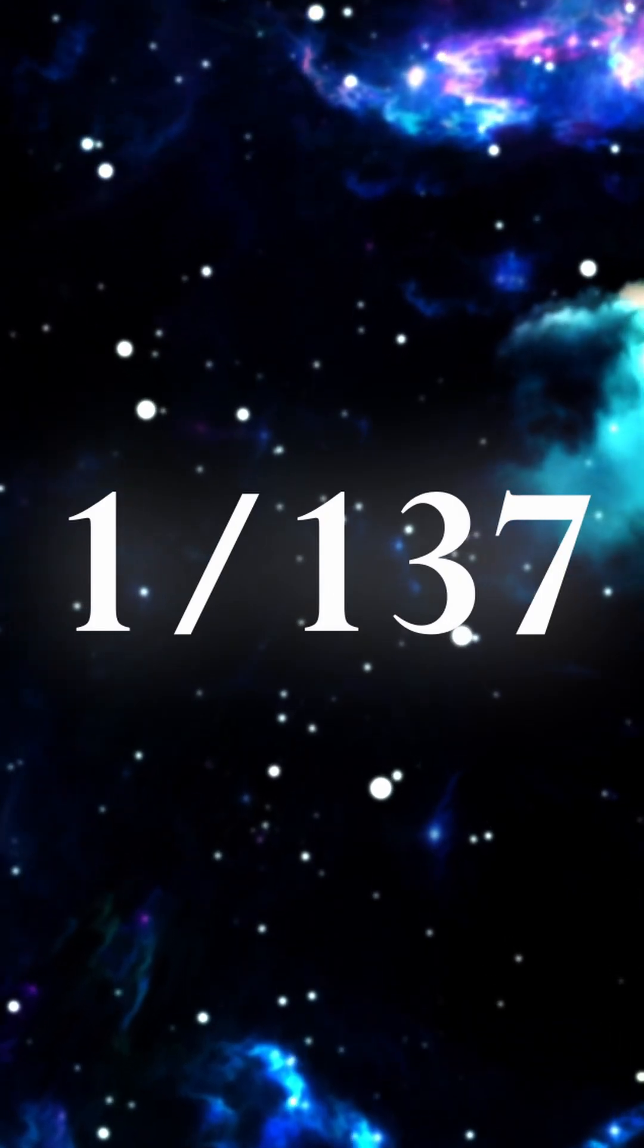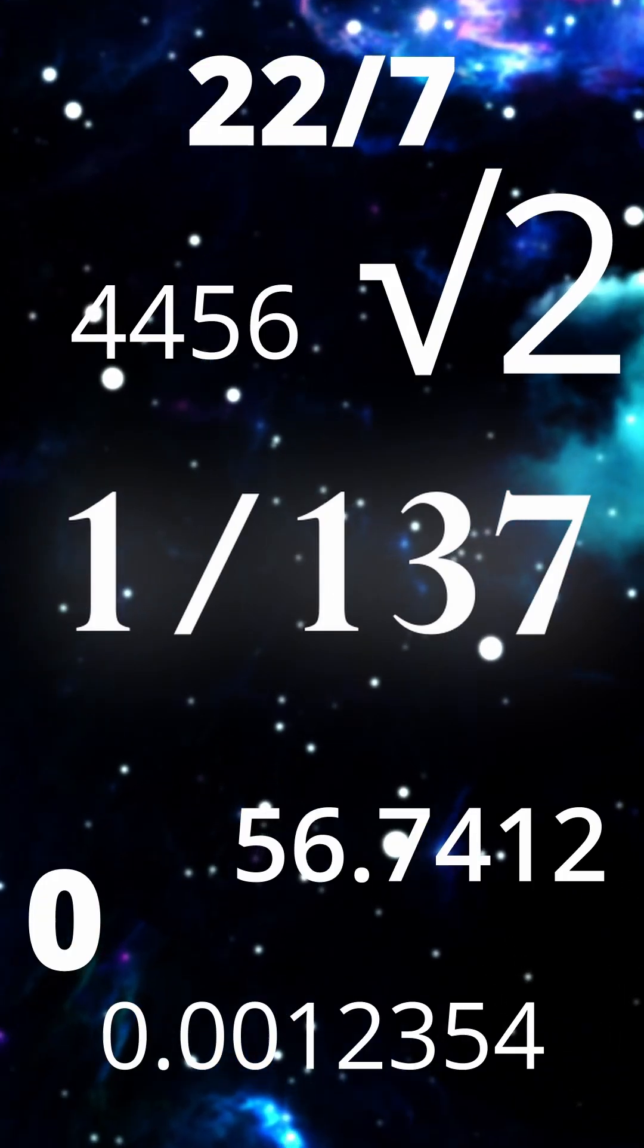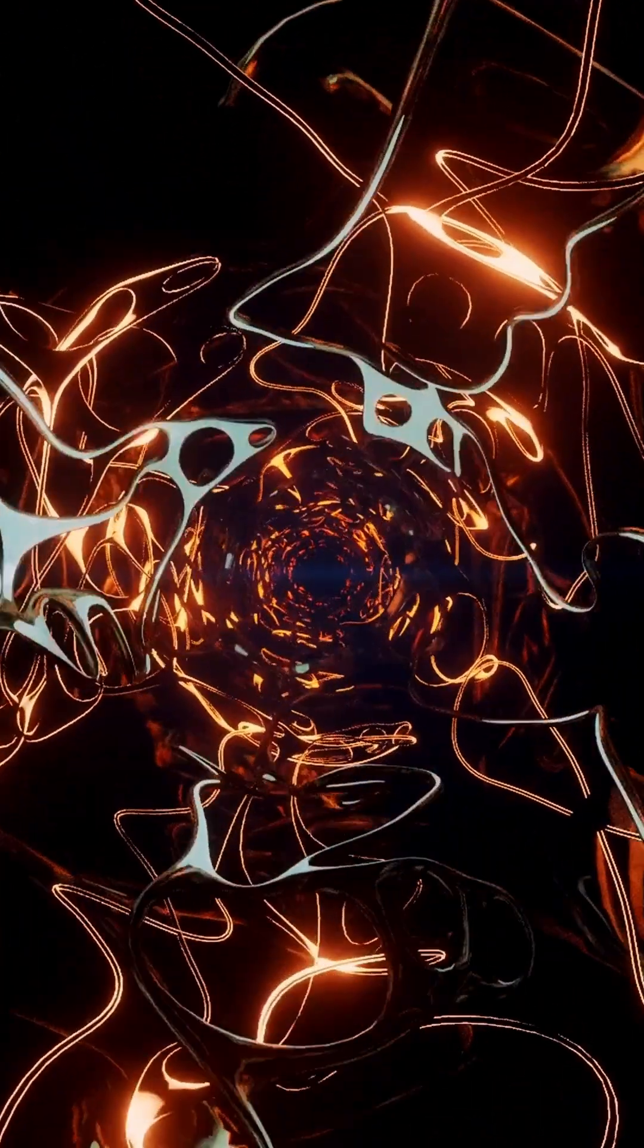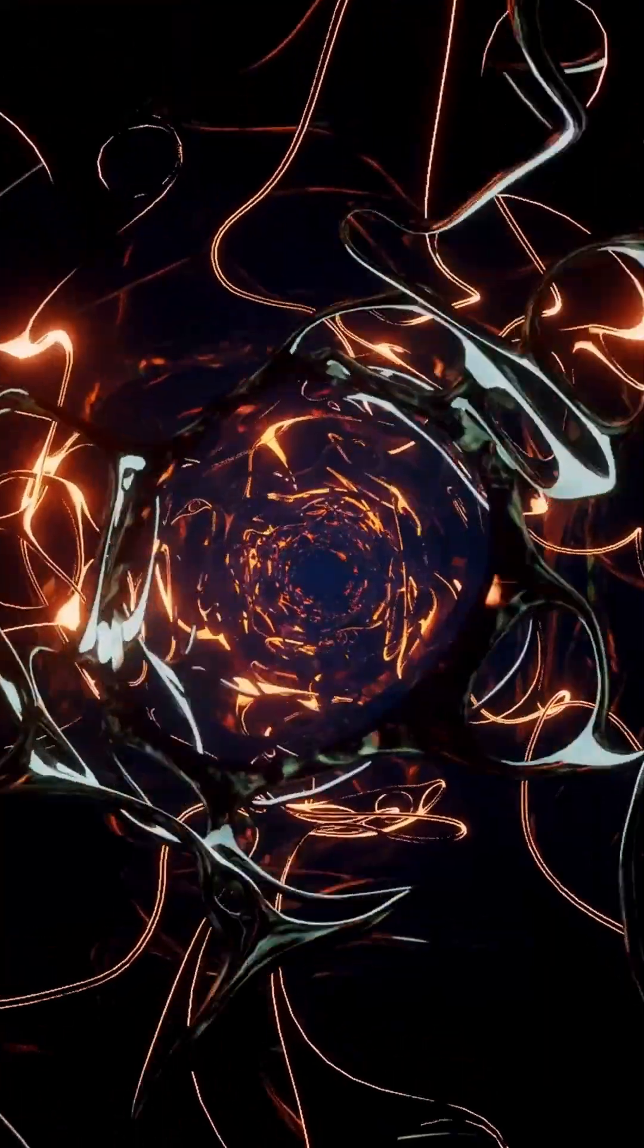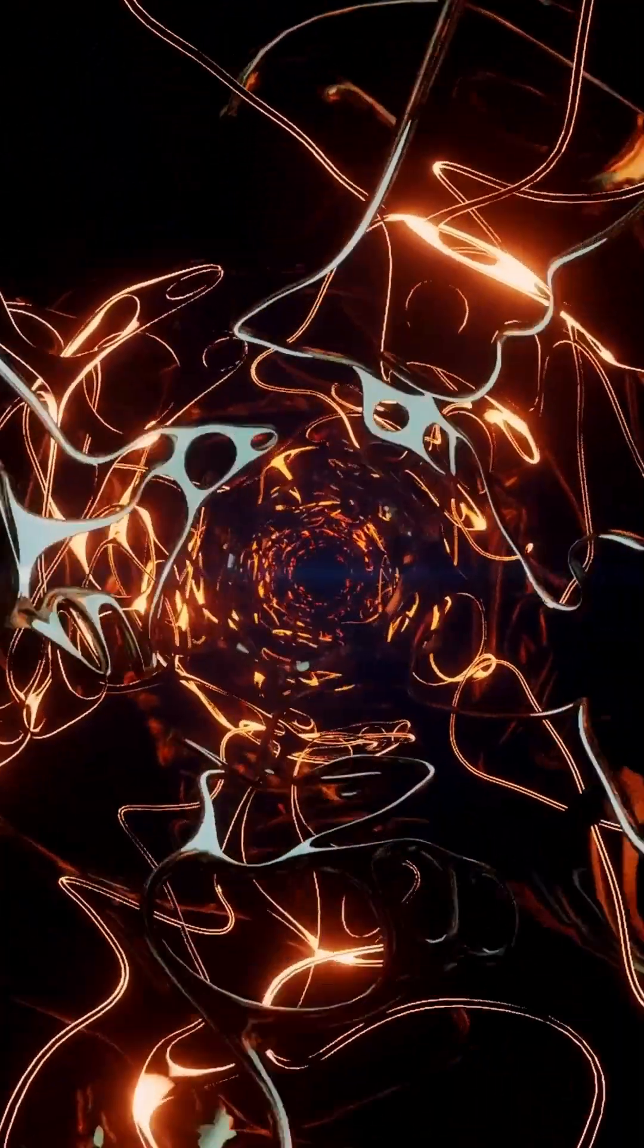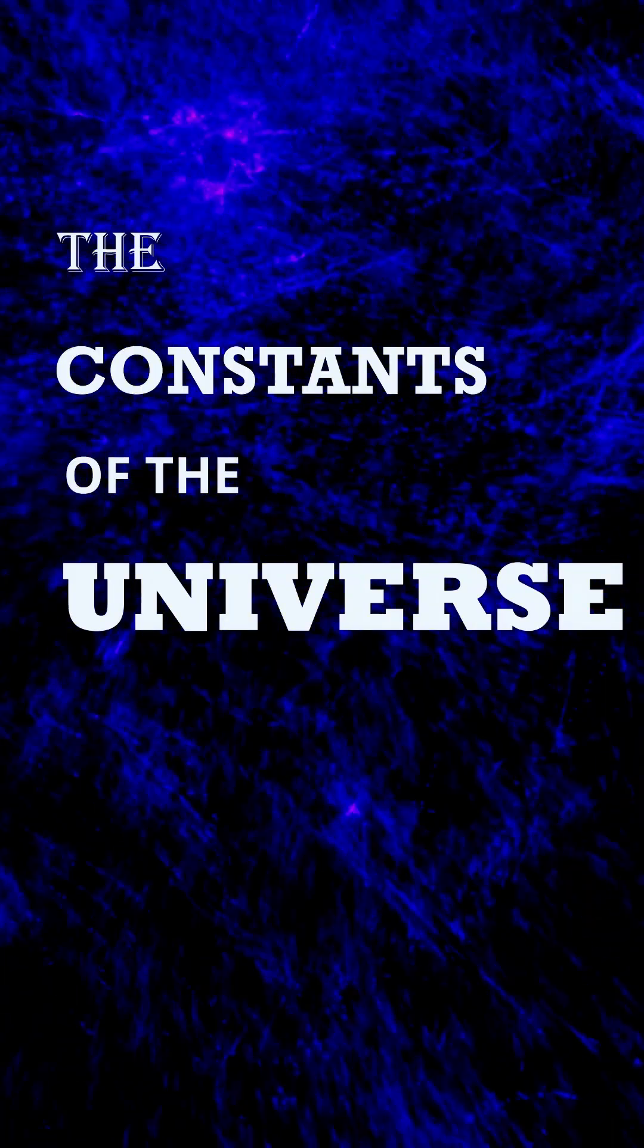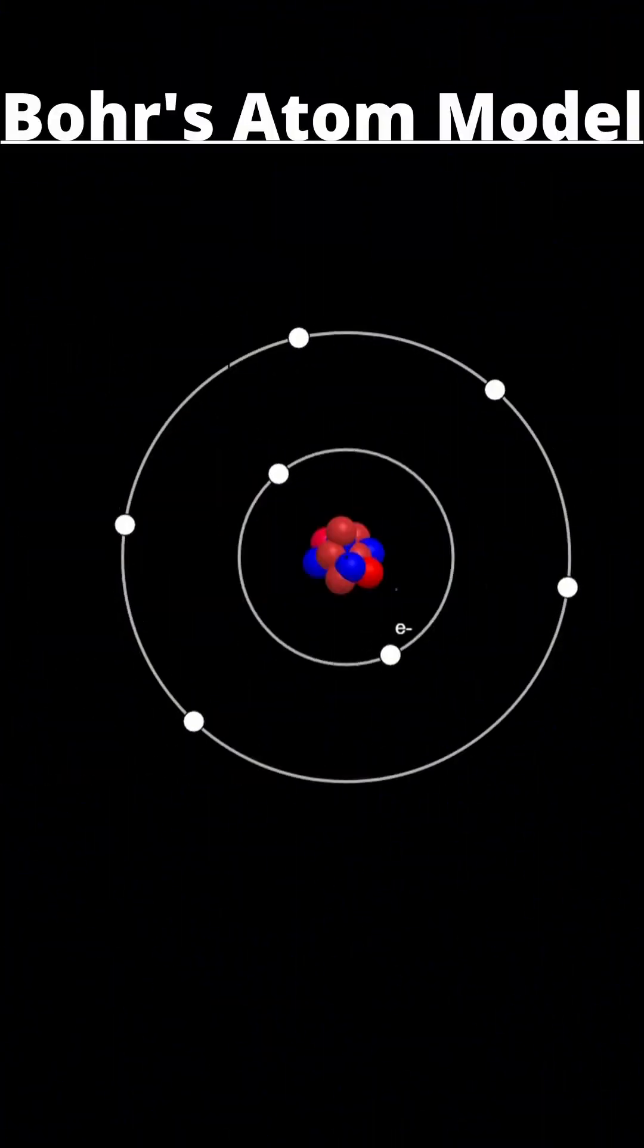1 by 137, a random number right? No. This number holds the stability of our universe. Welcome to the Constants of the Universe where we explain the numbers that shape our reality. Bohr's model said that